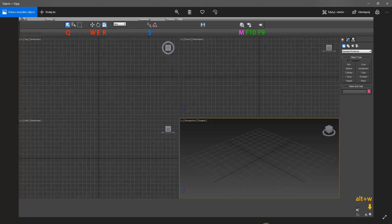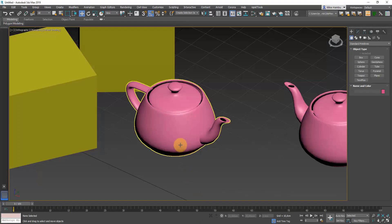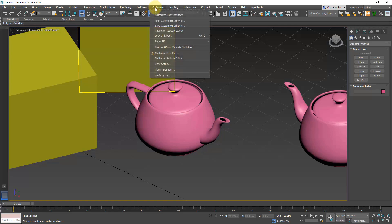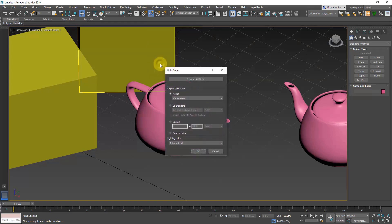Now that we've got the basics of the 3ds Max user interface behind us, let's move on to making sure that our program is properly set up. First, go to the Customize menu, then Unit Setup, and make sure that you've got Display Units Scale set to Metric. By default you should probably have Generic Units, but we're going to work on truly architectural visualizations, so we're going to use real-world scale.